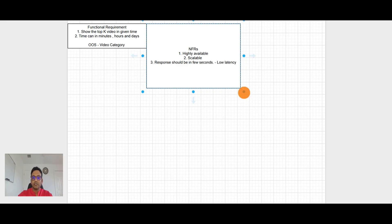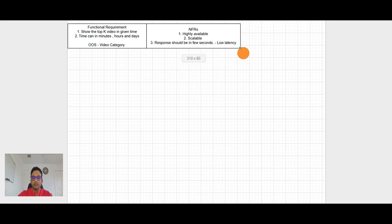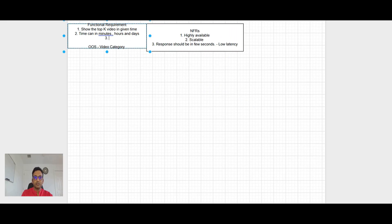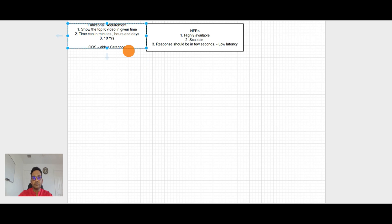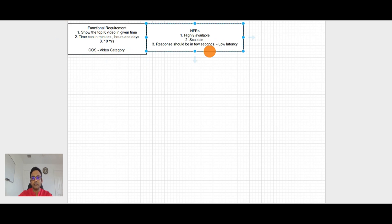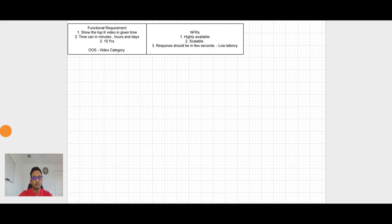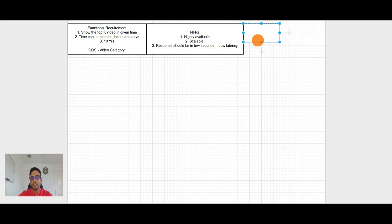And what we want here, we want to store data up to 10 years. So we have the functional requirement, non-functional requirements. Now let's go to the step three and step three is capacity math.